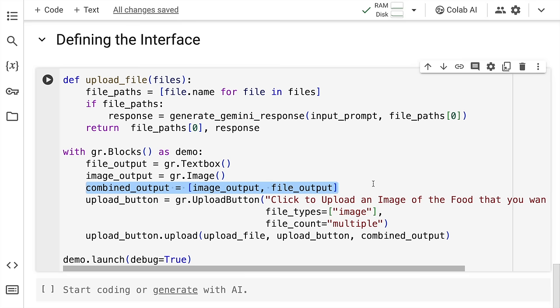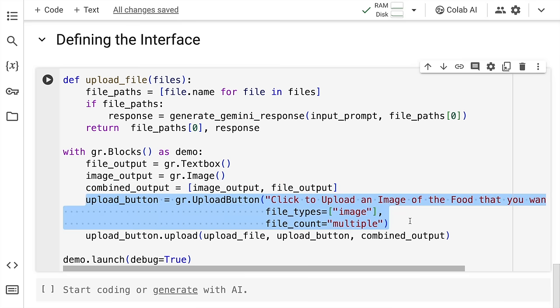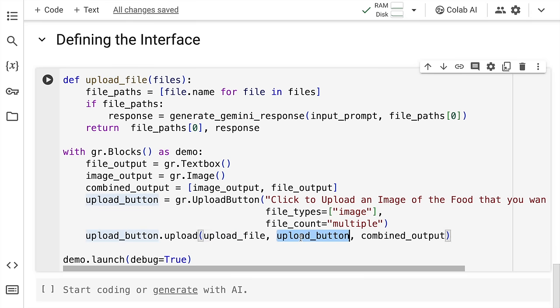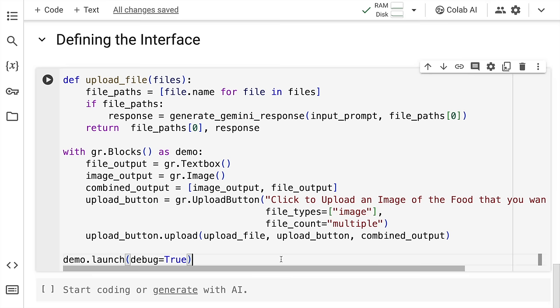So I've created a list which will combine the text output as well as the image output. So this is the upload button that I've directly borrowed from Gradio's website. And finally, upload_button.upload I specify the upload_file, which is the function that I've created, upload_button is the button that I've created and the combined_output is the output of the entire upload interface that I create. Finally, I launch this so I'll quickly run this.